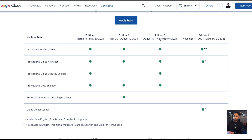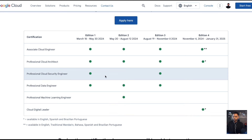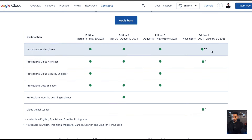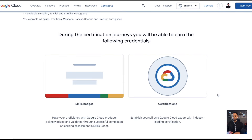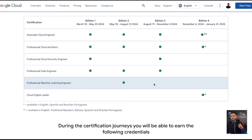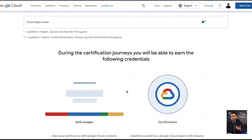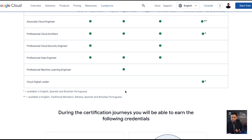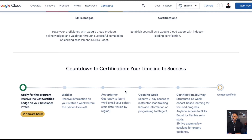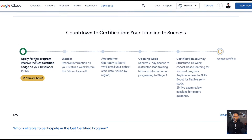Edition Three is currently going and will be wrapping up very soon. You can see the different certifications offered during the different editions. In Edition Four, you'll be able to get the Associate Cloud Engineer, the Professional Cloud Architect, and Cloud Digital Leader. During the certification journey you'll earn skills badges and certifications you can put on your LinkedIn and resume to show in-demand expertise.